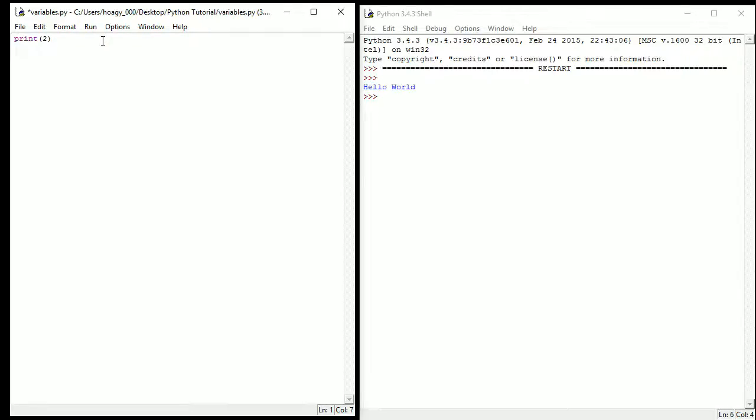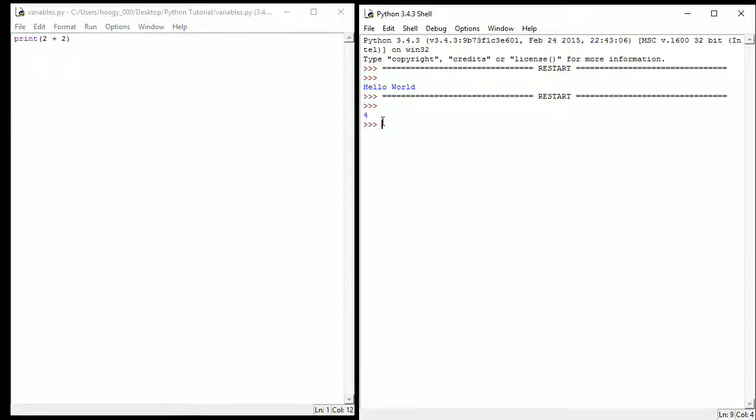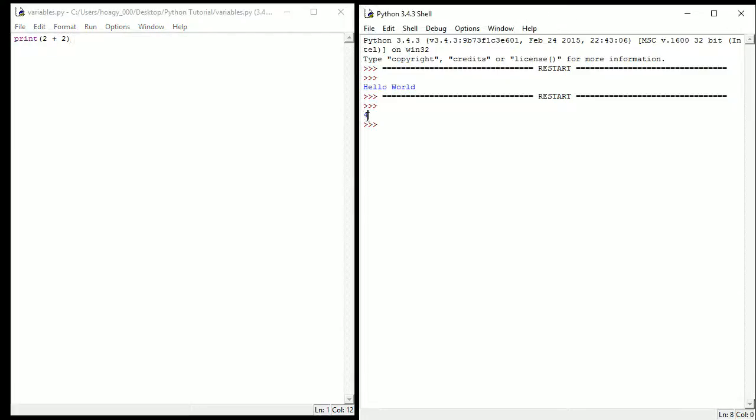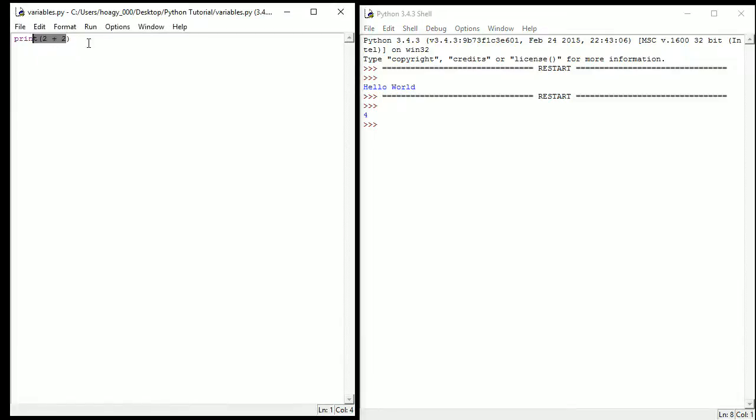So anything after this print will be printed. So if I do 2 plus 2, what should happen is press F5, print 4. Because this is also something we'll be talking about towards the end of the video is Python can do math. So 2 plus 2 obviously is 4 and that's exactly what was printed was the output of 2 plus 2.